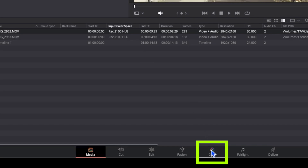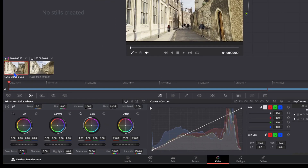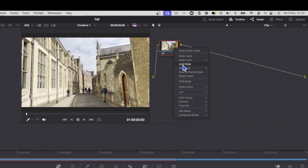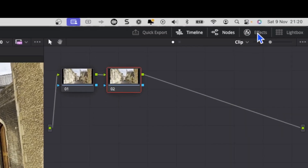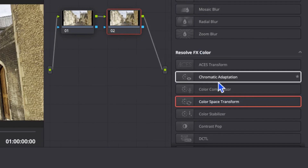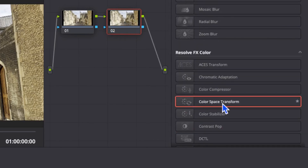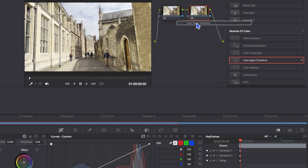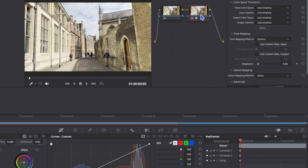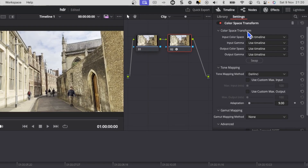Go to the color tab, click on the first clip, right-click and add a serial node — this is where we'll do our color conversion. Then go up to the top where it says Effects and look for the Color Space Transform effect. The good news is I'm using the free version of DaVinci Resolve, and this Color Space Transform is available on the free version. Drag it onto our second node and you should see it says Color Space Transform.